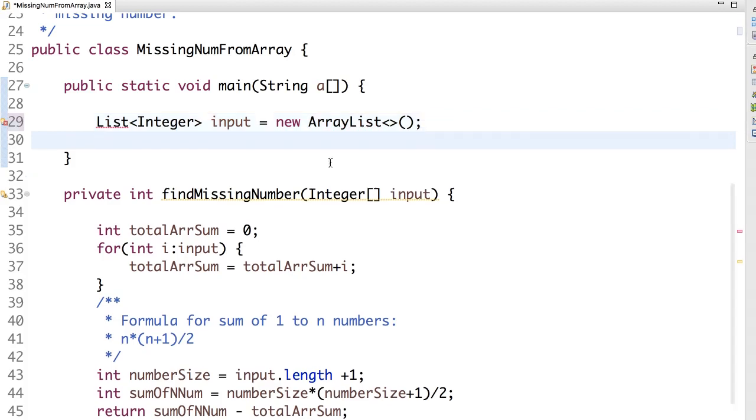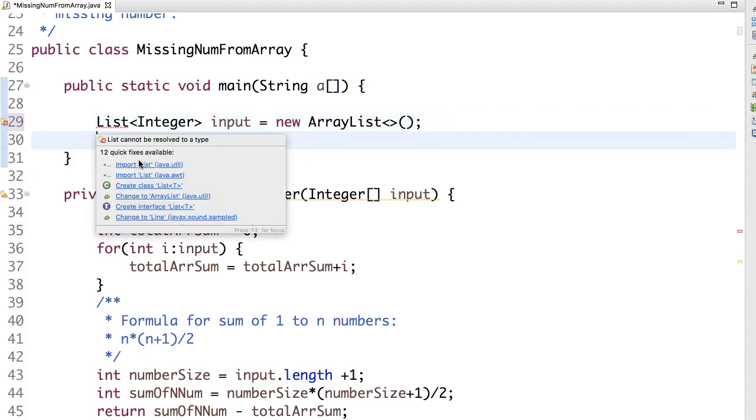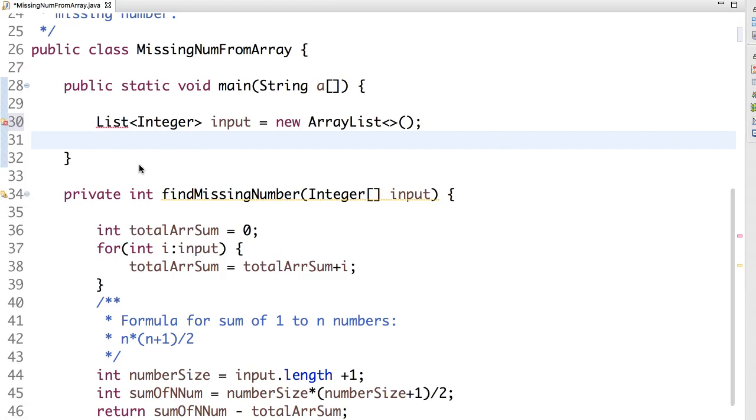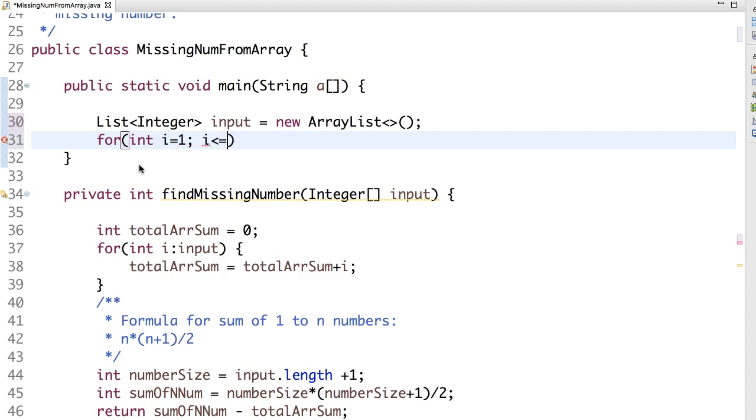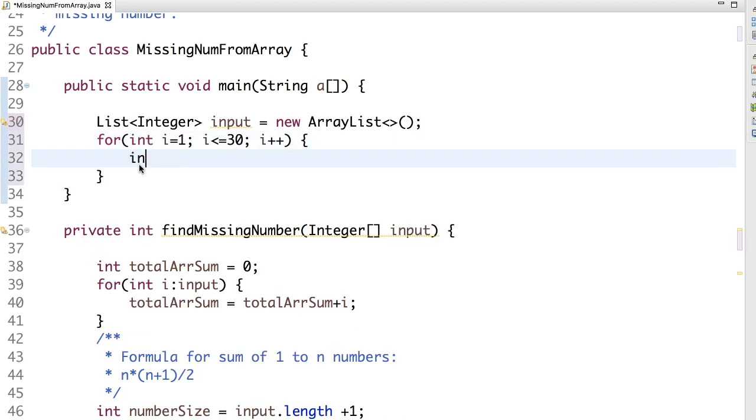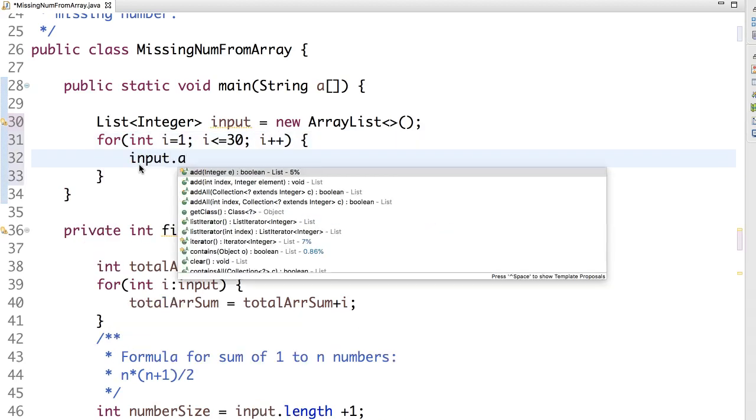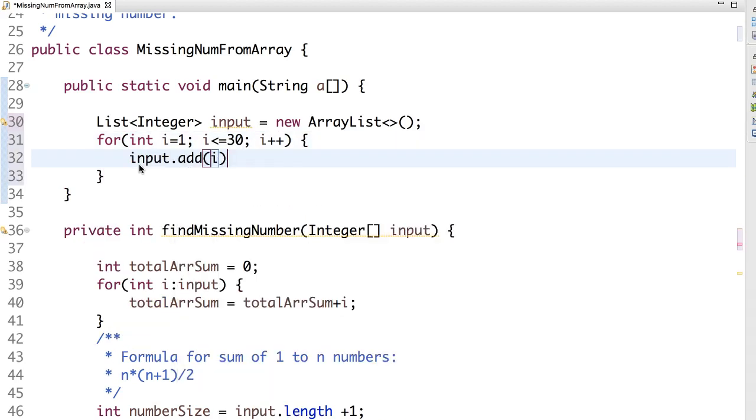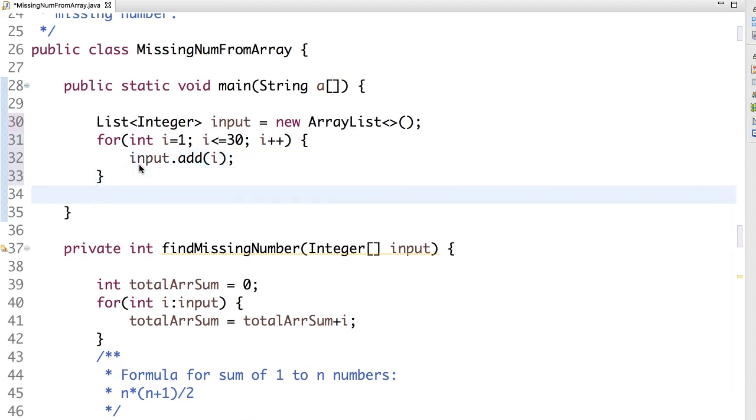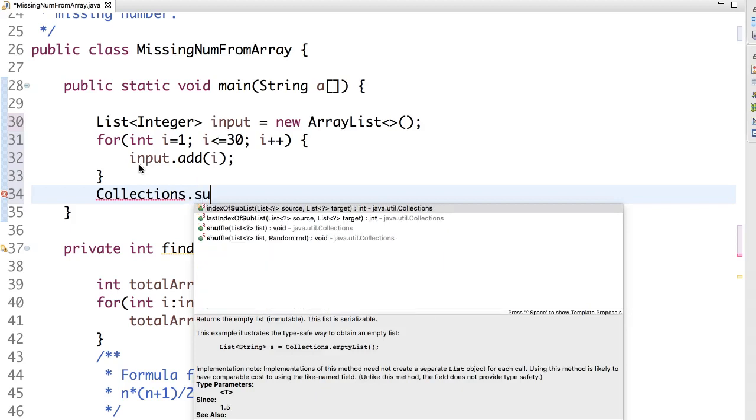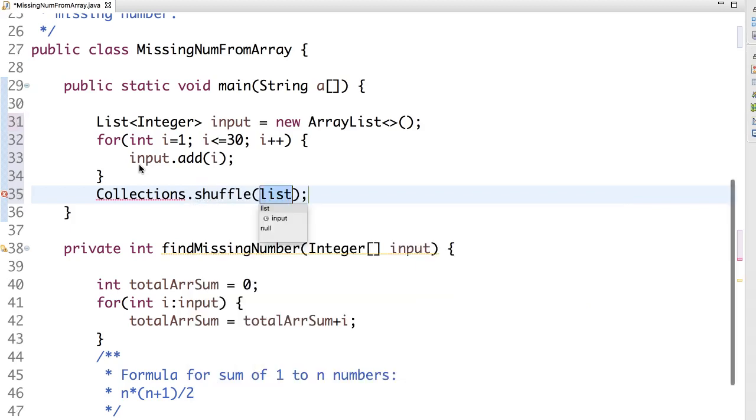So create a list. Now just feed numbers. We'll start with 1 and we'll say i less than or equal to 30. We'll just feed 30 numbers. Input dot add i. So now we have added 1 to 30 numbers. Remove one of the numbers from the ArrayList. But before that we just shuffle this.